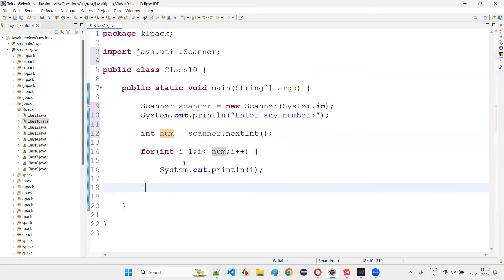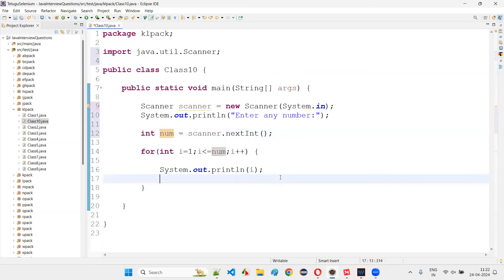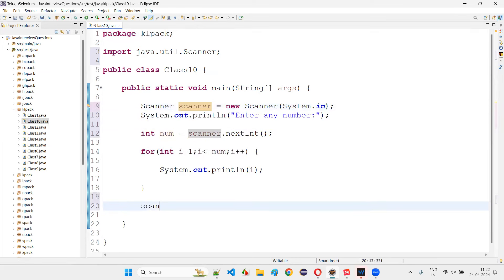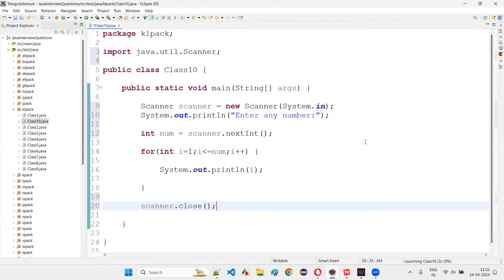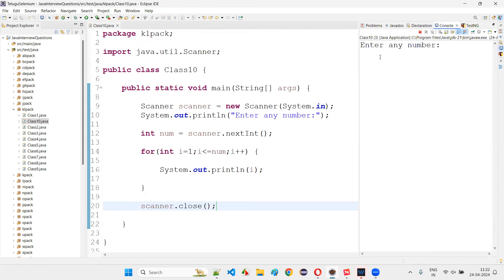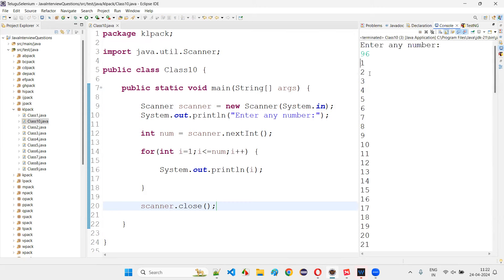The number will be stored in 'num'. The for loop runs: for (int i = 1; i <= num; i++). At the end, I close the scanner object to avoid memory leaks. Running the code, it asks the user to enter a number. If I give 96, the numbers from 1 to 96 will be printed.